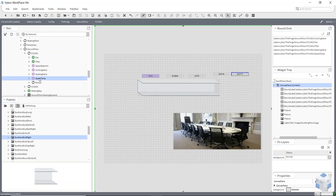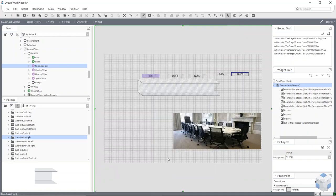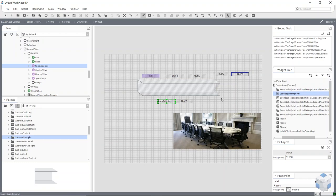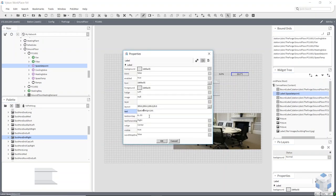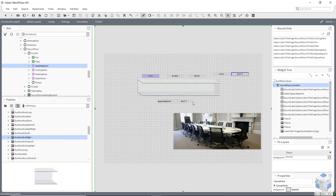I'll bring on my space setpoint one final time, choosing Bound Label without a border. The last option is Make Display Name Label — when I bring it on this time it will bring on the name as well as the output value, as two different widgets. This is quite useful because I can go in and change my name by adding a space to make it more user-friendly.